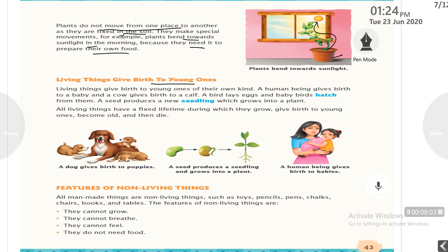Living things give birth to young ones of their own kind. Human beings give birth to babies. Cows give birth to a calf. A bird lays eggs and a baby bird hatches out of the egg. A seed produces a new seedling which grows into a plant.